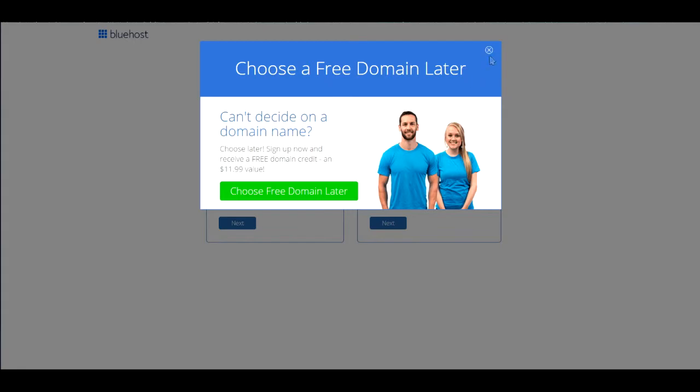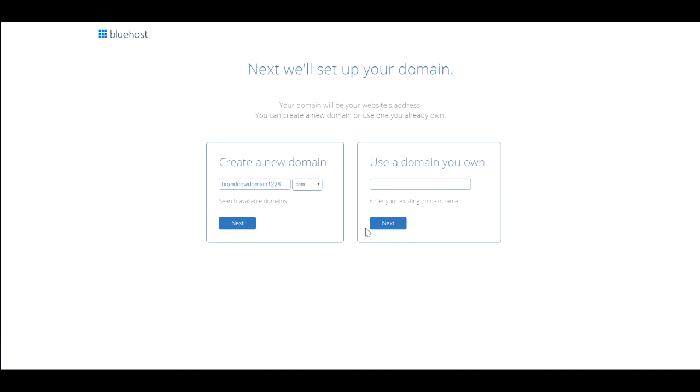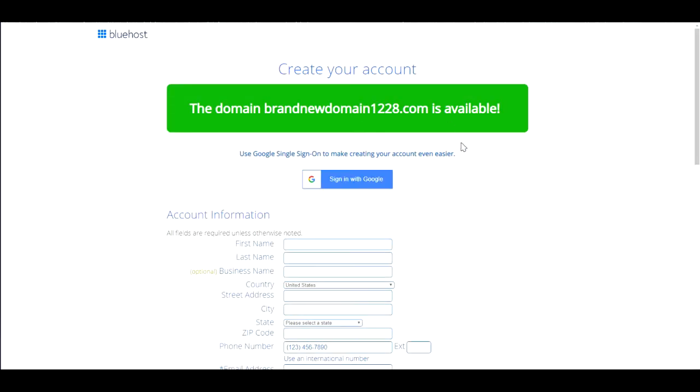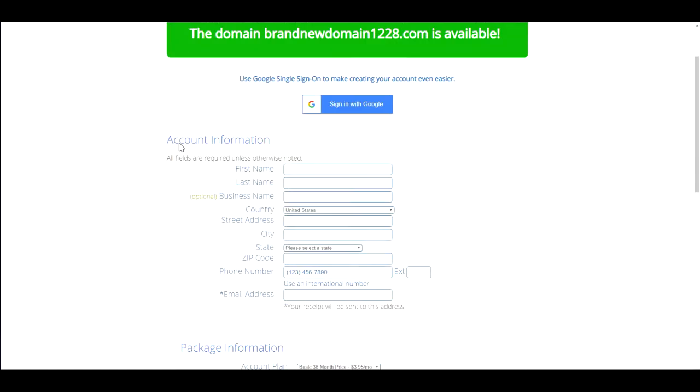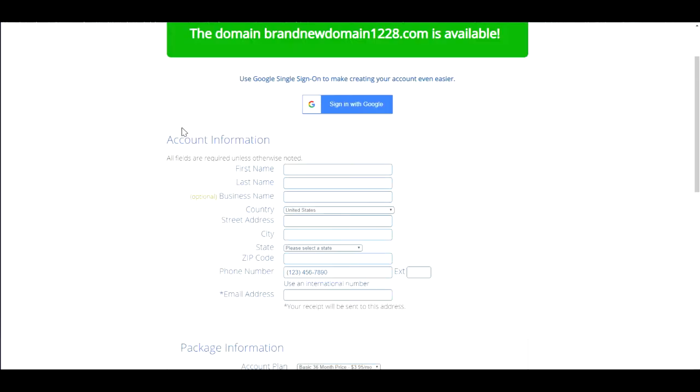Now you'll put in your domain - either create a new domain or use your existing old domain. Just put in your domain either here or here. I just picked a brand new domain, one two two eight, just as a test domain, and then I'm going to hit next. Then you're going to be presented with this.